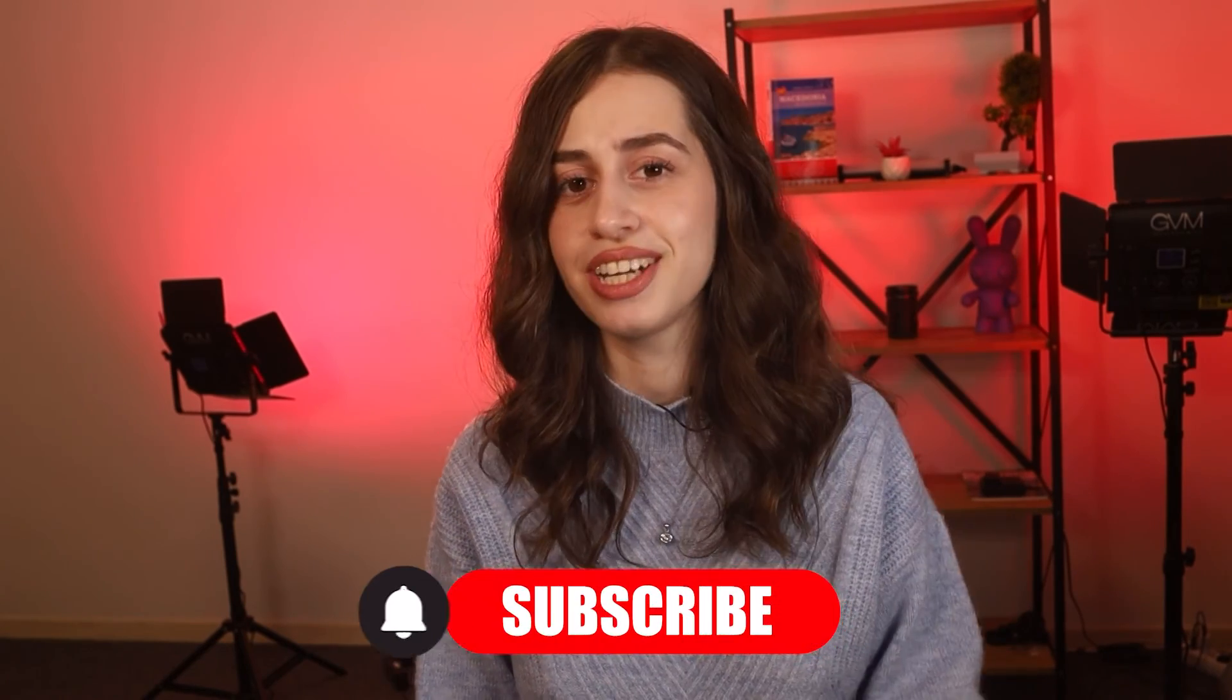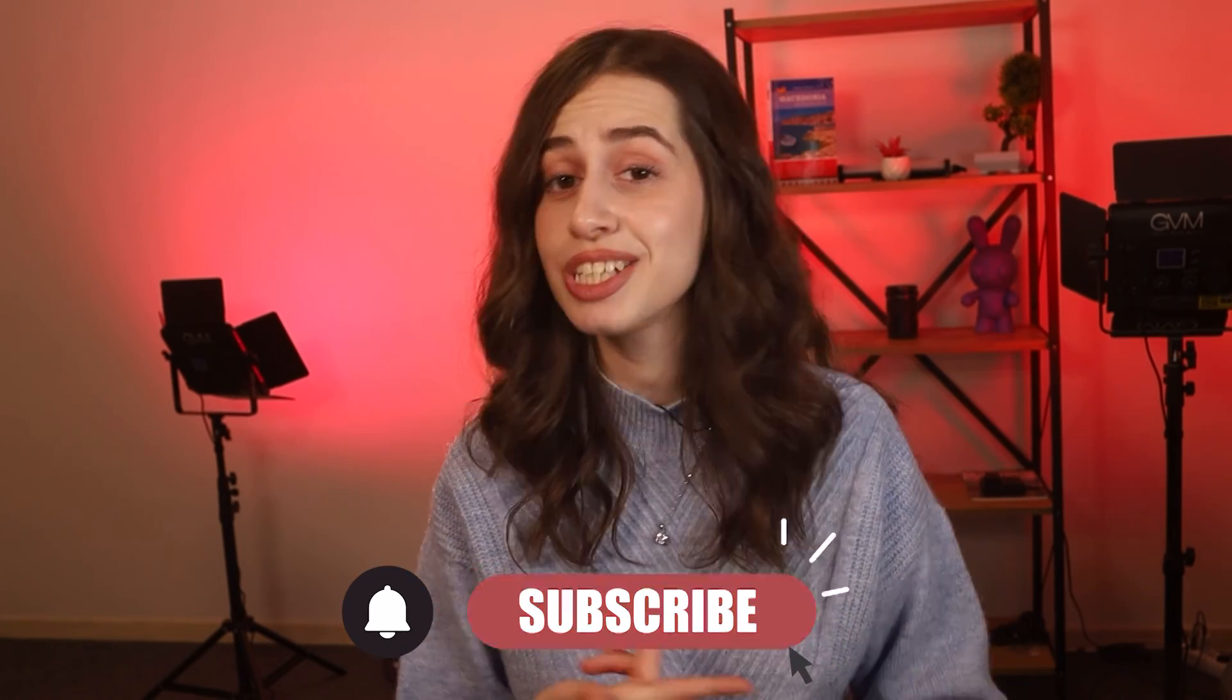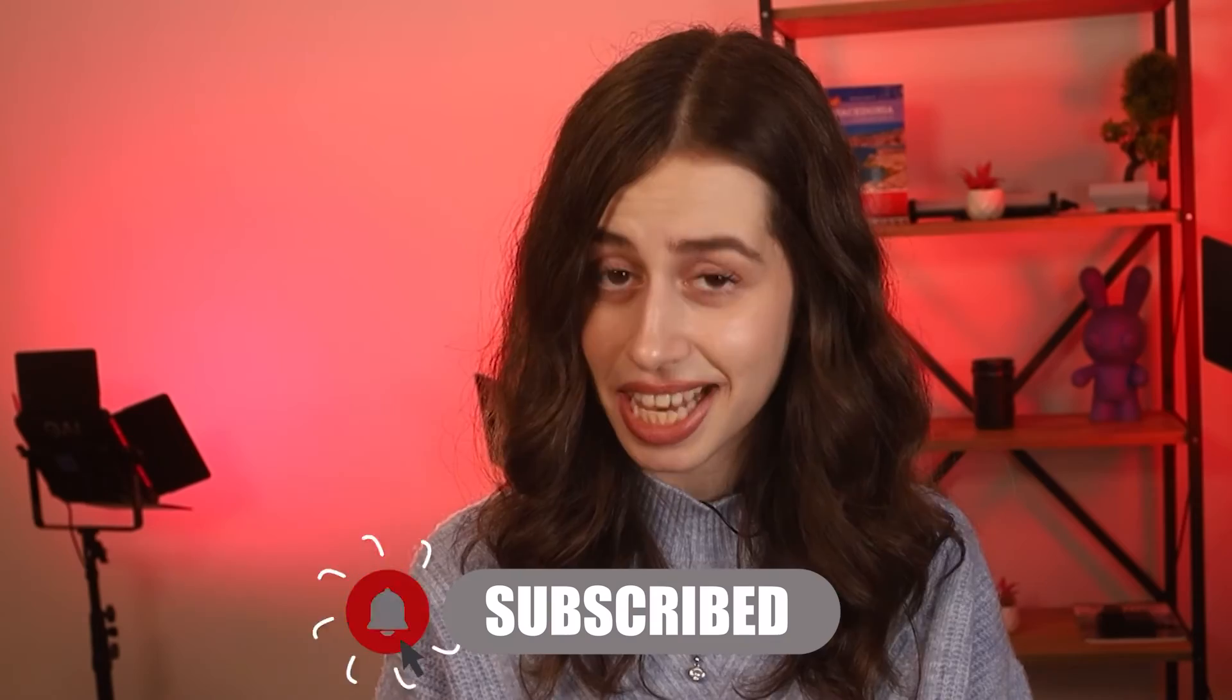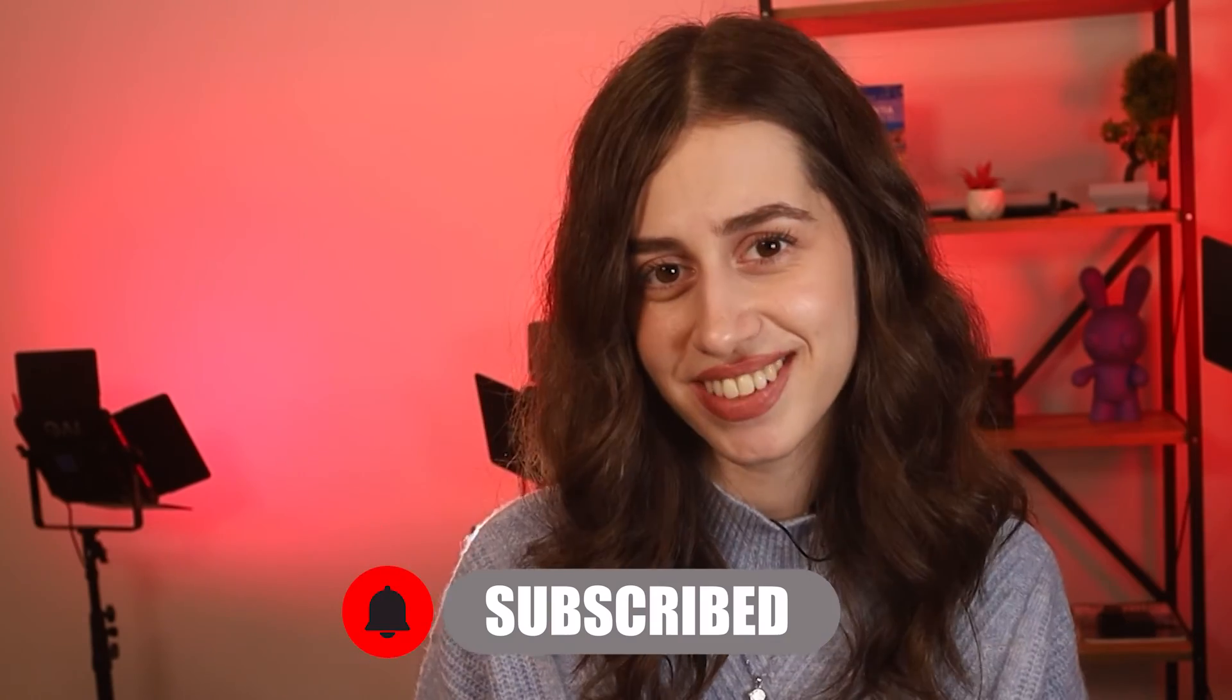But check out our article on how to do all of this on your iOS or Android devices. It'll be linked down below, so be sure to check that out. Give this video a thumbs up, subscribe if you're new here, and I'll see you guys in my next video. Bye!